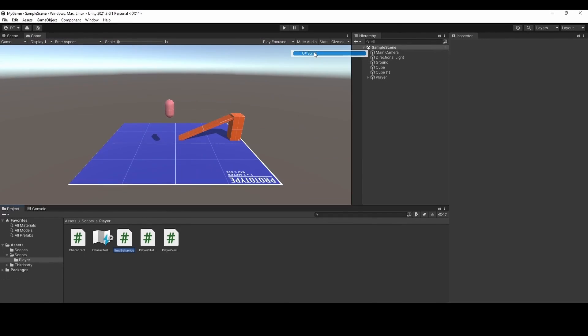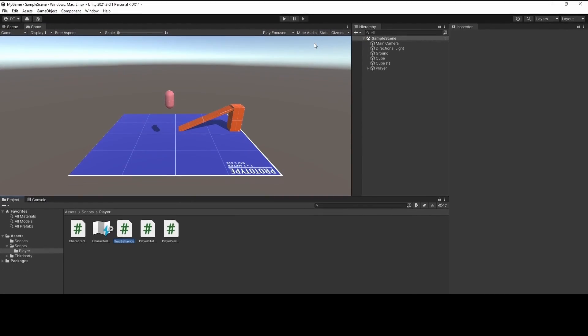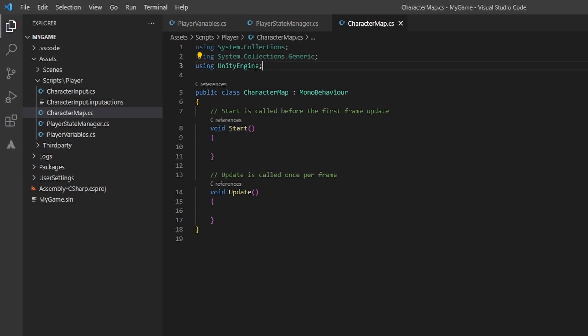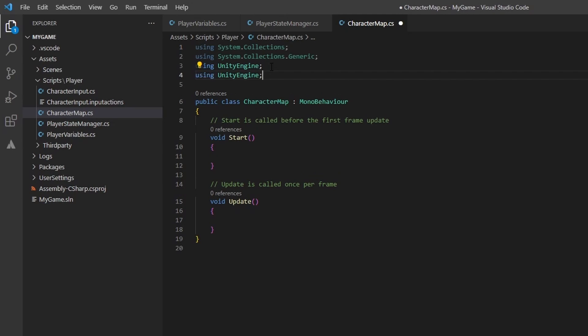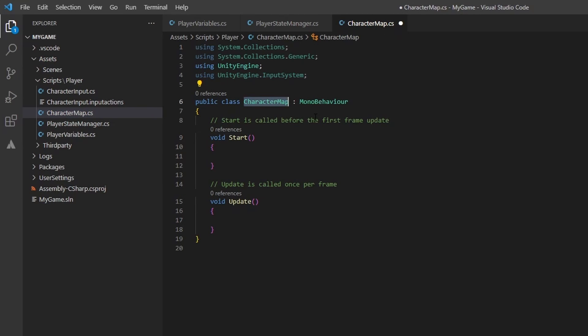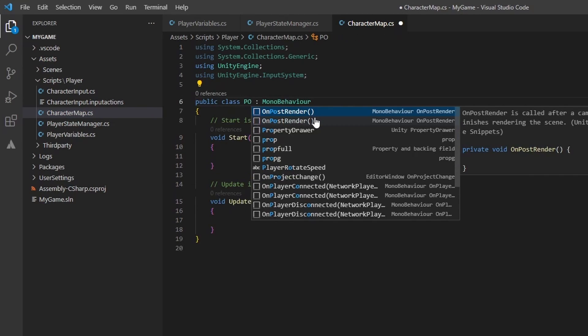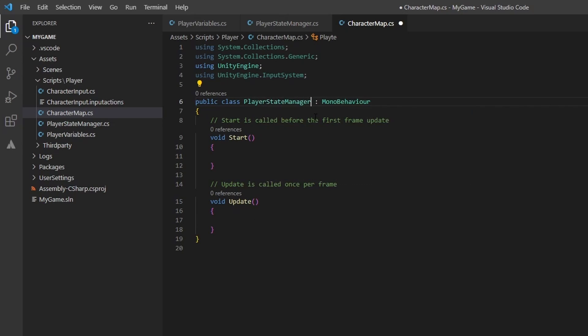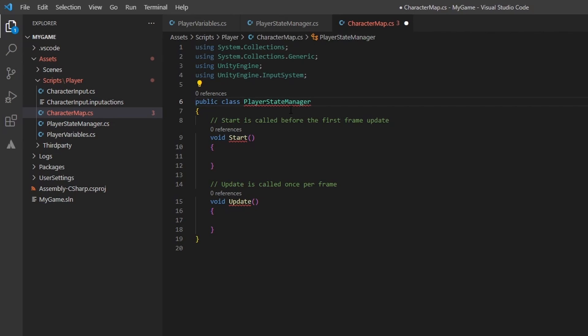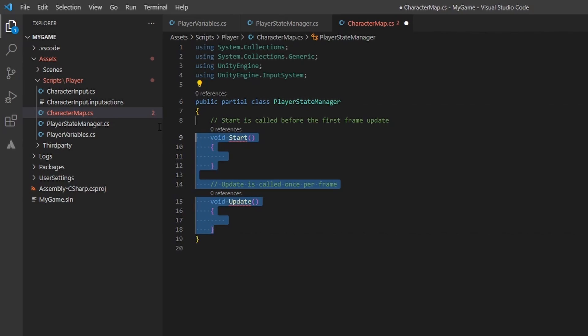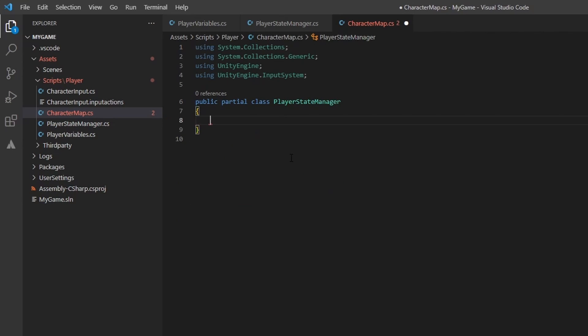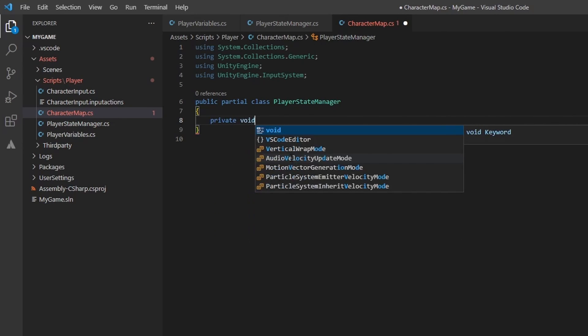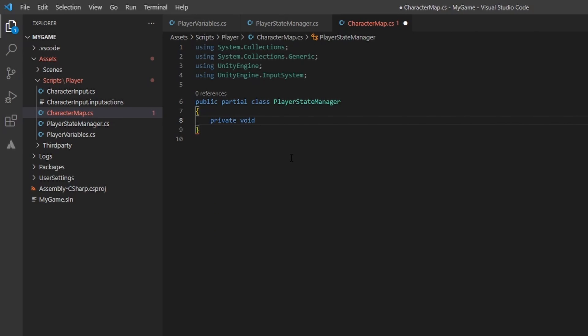Let's create a new c-sharp script and name it character map. Here is where we will add methods for each of our actions that we have created. In the future, whenever we add a new action to a map, we need to create the corresponding method. We will be using the input system in this class, so we need to add the reference. Rename this to be a partial class of player state manager. You can see why we split this class up, as there are several chunks that are nice to keep separate. We won't need the start or update here, as we are only implementing action methods in this file that belong to the character map.